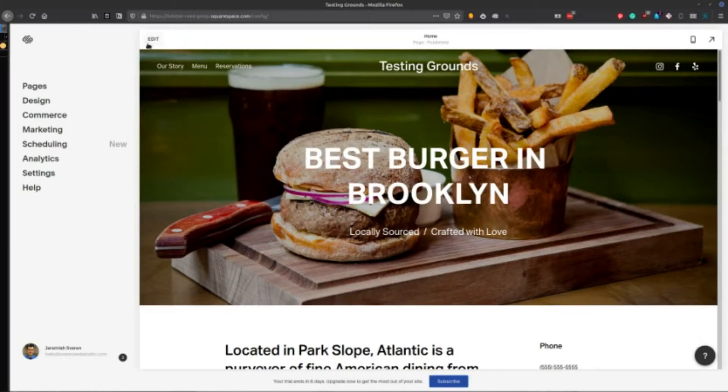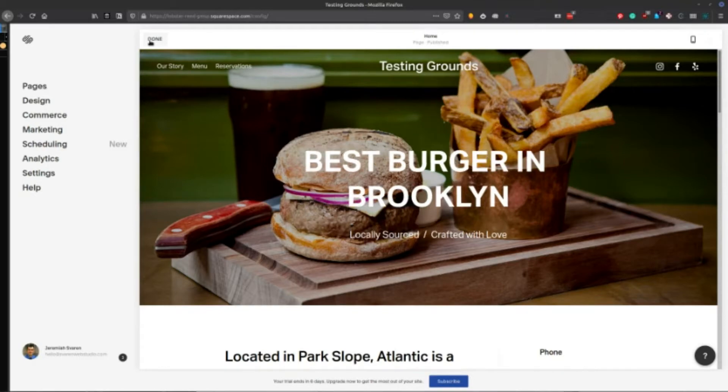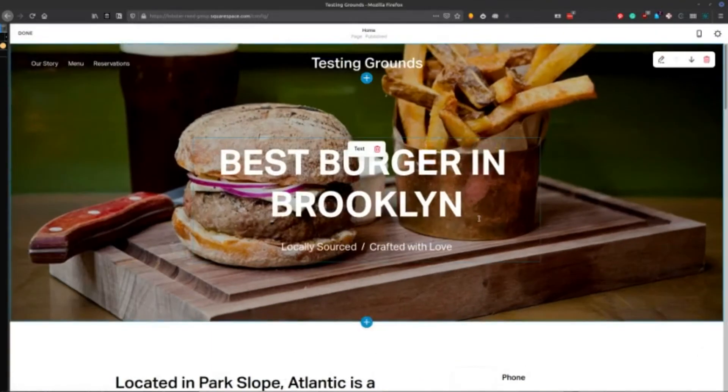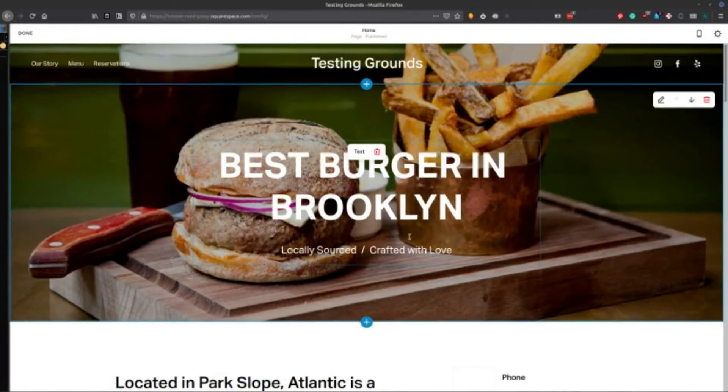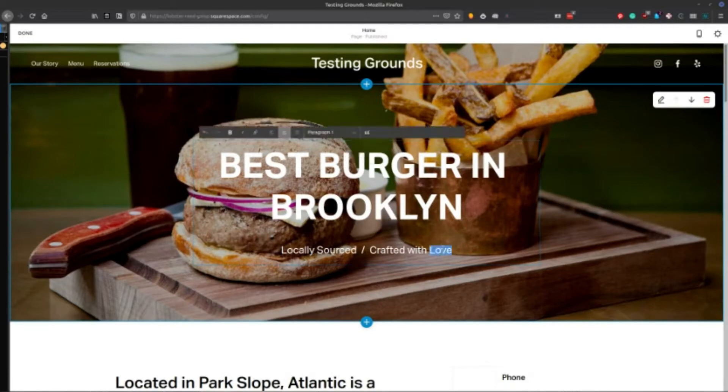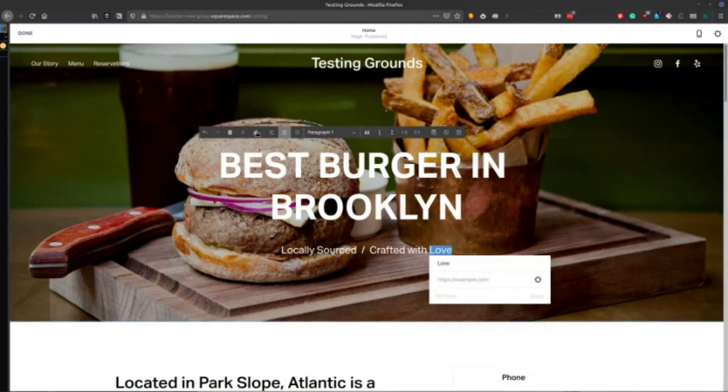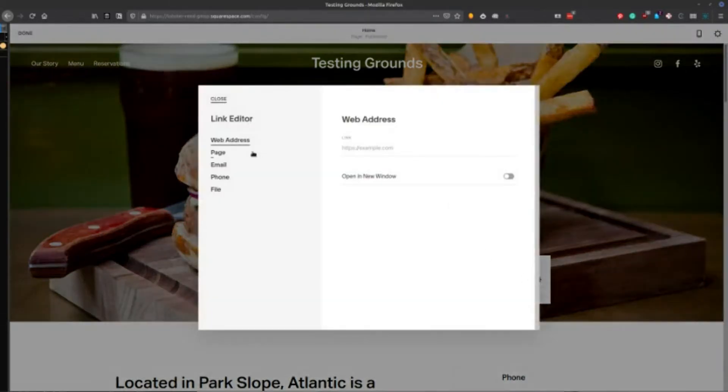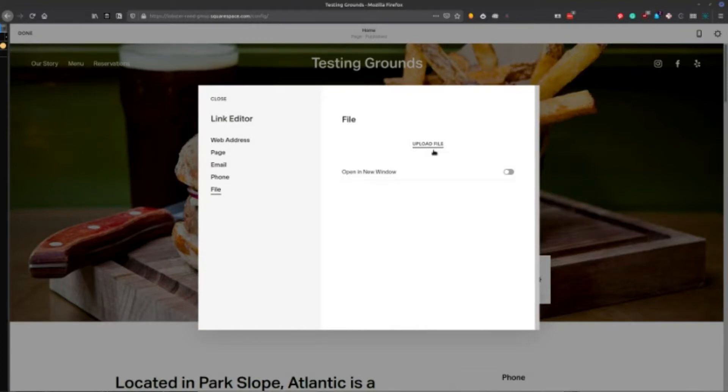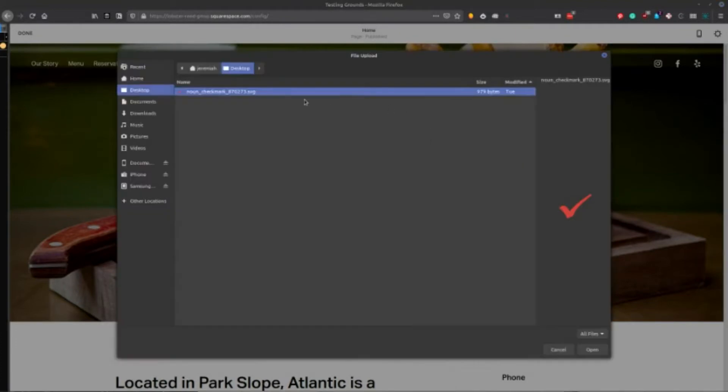And what we're going to do is go into edit. And then what you're going to want to do is actually create a link here. And in the link you're going to hit the gear and you're going to go to file and then you're going to upload the SVG.